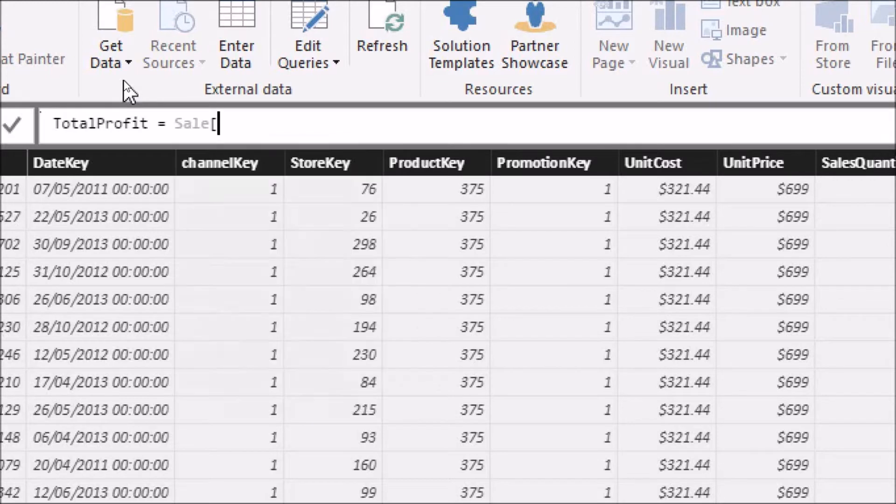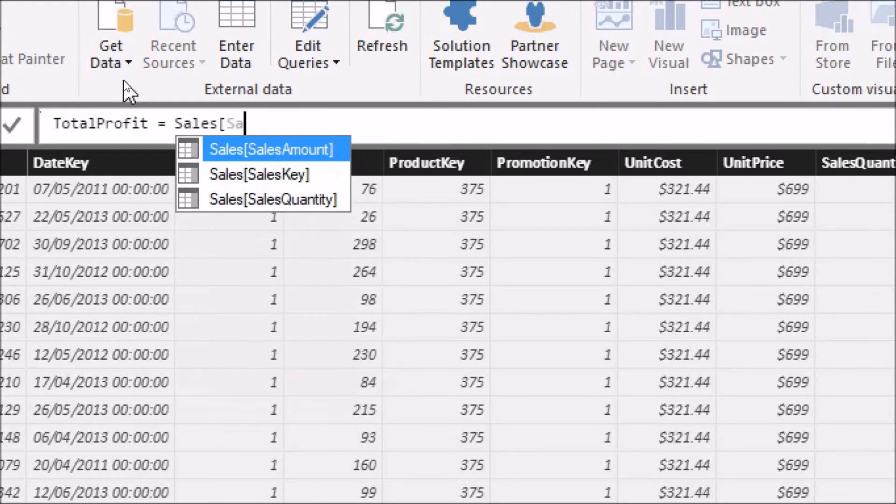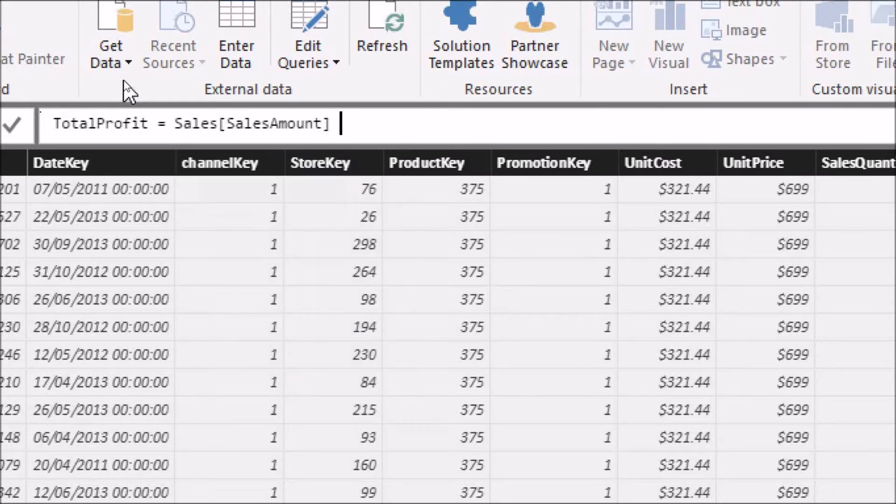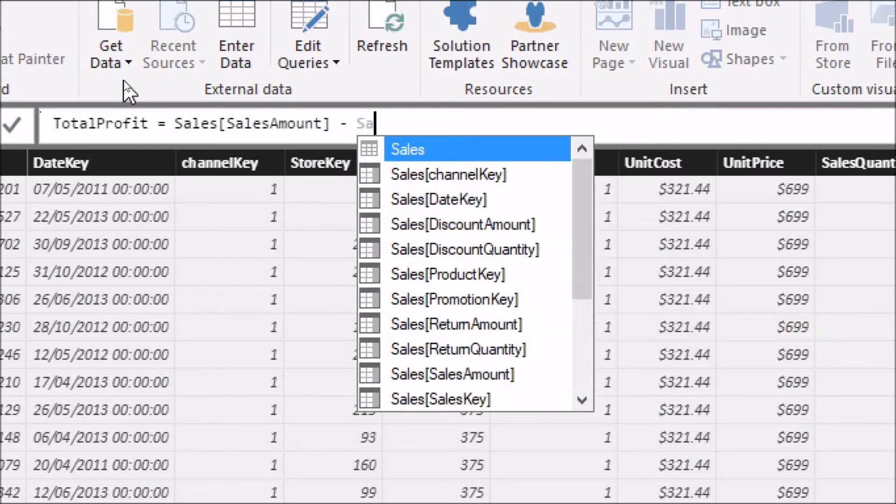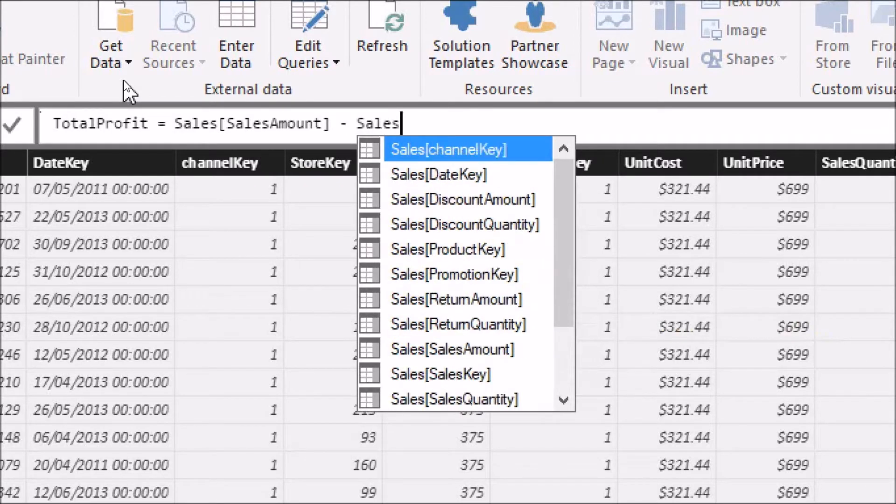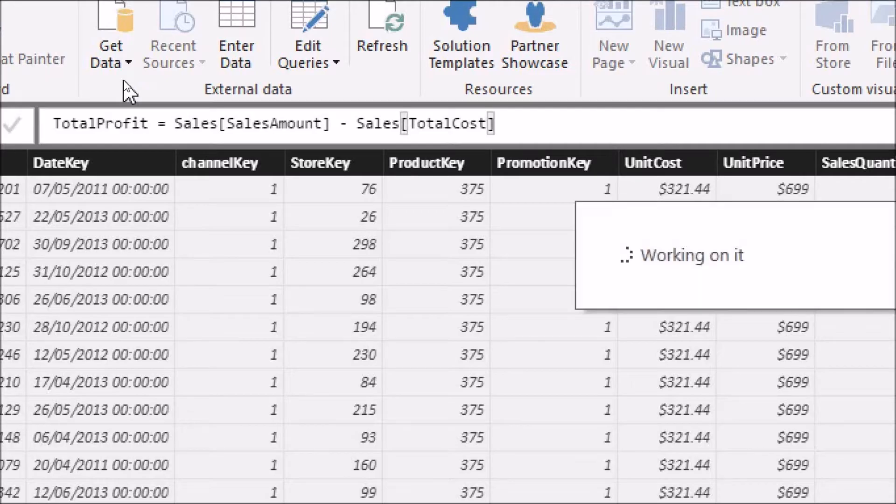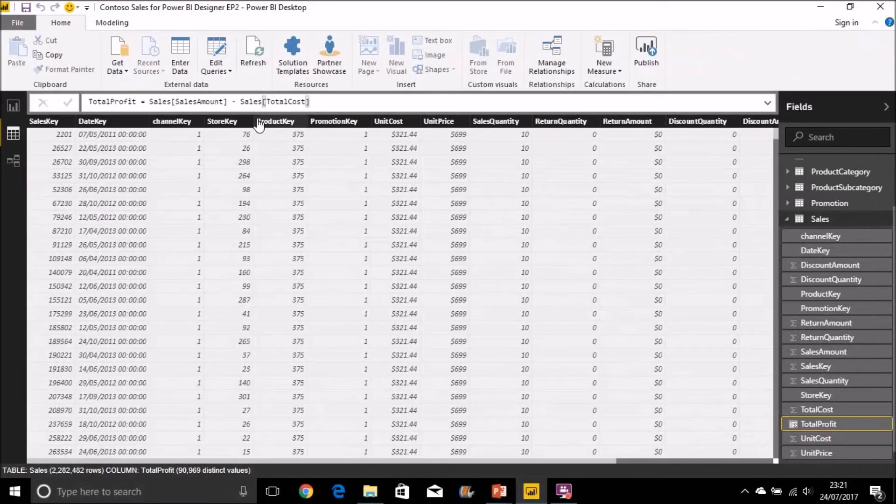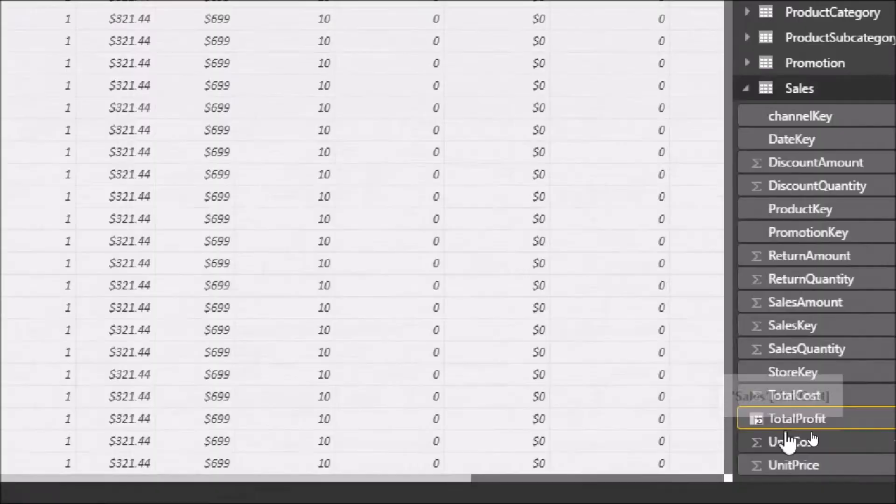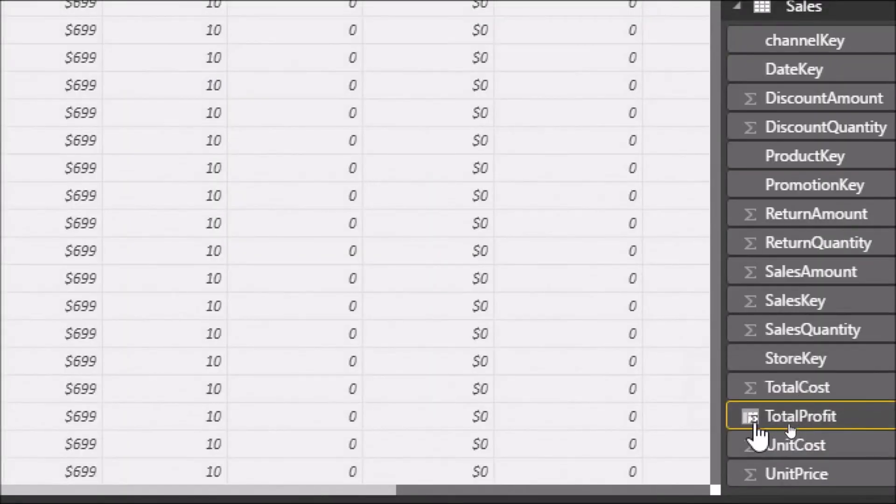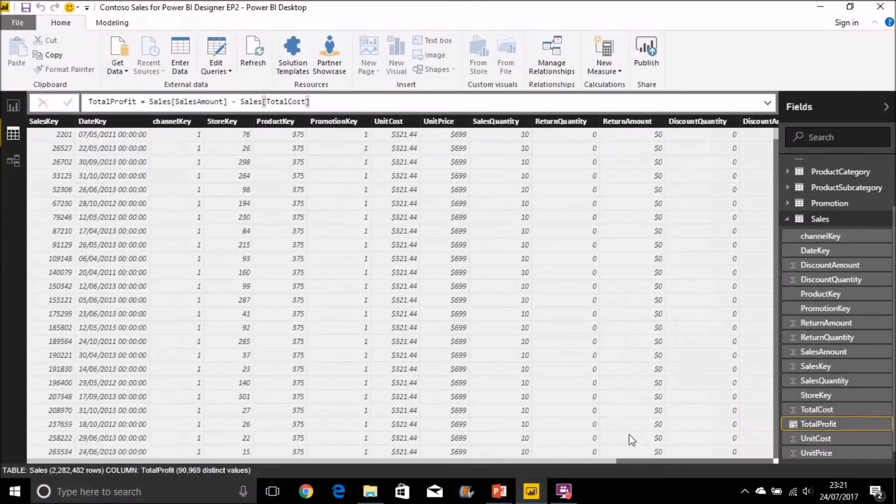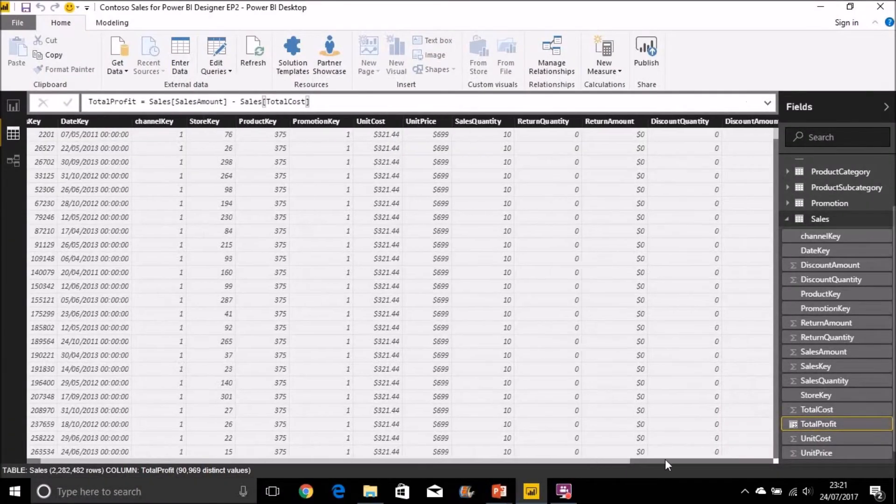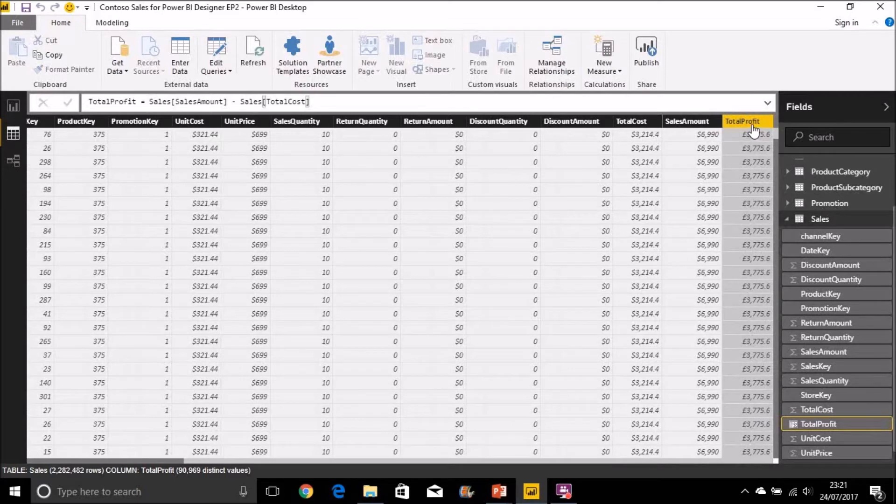Let's do that. So in this instance it's going to be the Sales table. It's going to be Sales Amount minus Sales Total Cost. I'll just return on that. That goes ahead and creates our new calculated column. You can see there that little symbol there just denotes that this is a calculated column. And if we go across we'll see that our new calculated column has been created.